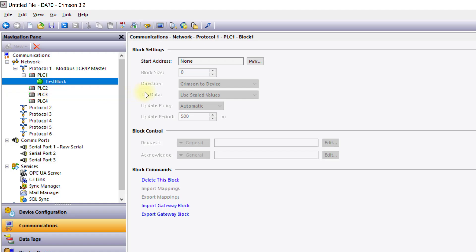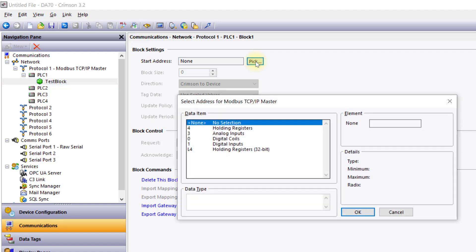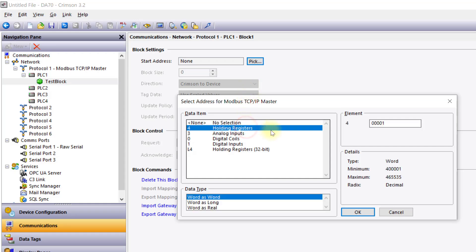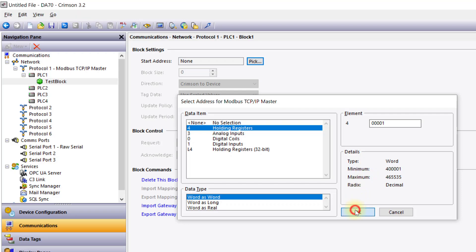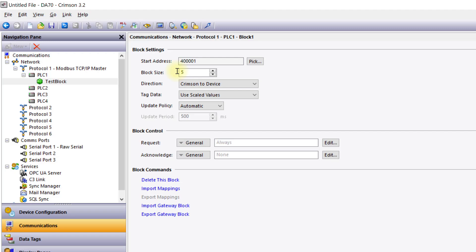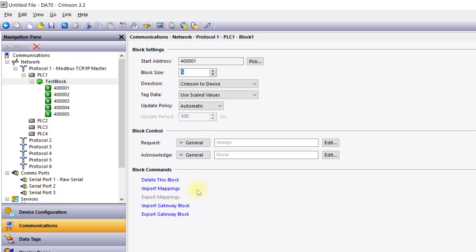Block configuration will vary slightly depending on the protocol. A Modbus TCP/IP gateway block for example is a block of Modbus registers where users configure the starting address and block size. From this top level of the block, users have options including the direction of data flow and the update policy. Users also have the ability to import and export block mappings or entire gateway blocks.